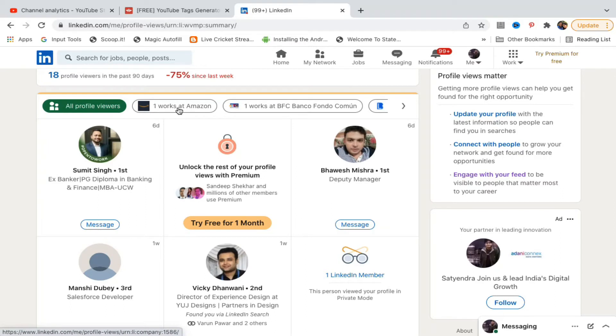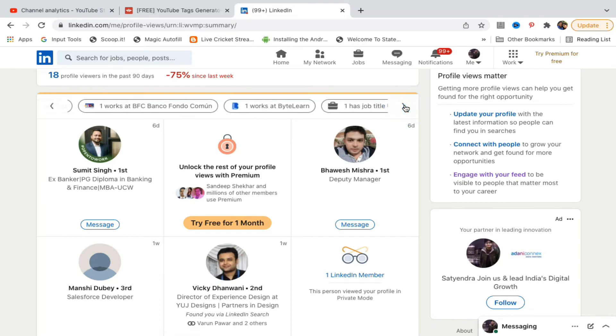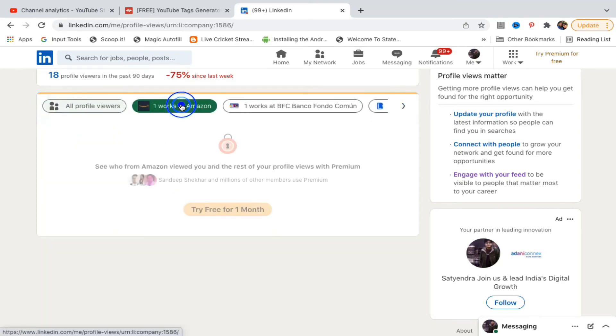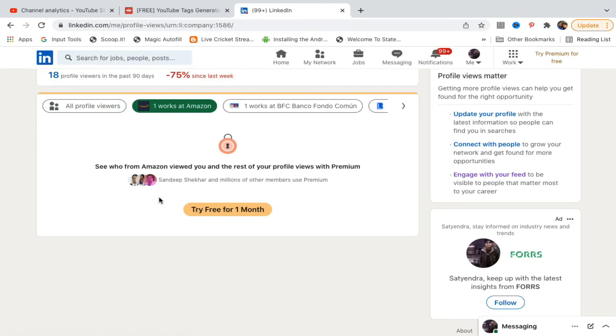You can see people from their workplaces, like one person works at Amazon, another at BFC. You can click to see their names, but this requires LinkedIn Premium.